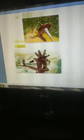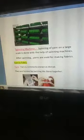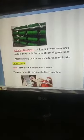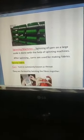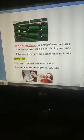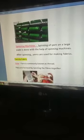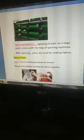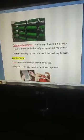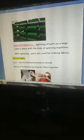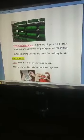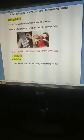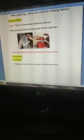On a large scale, spinning is done with the help of spinning machines. After spinning, yarns are used for making fabrics by the process of weaving and knitting.